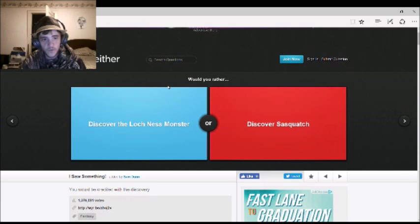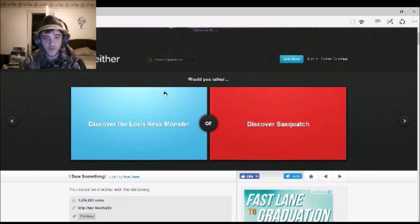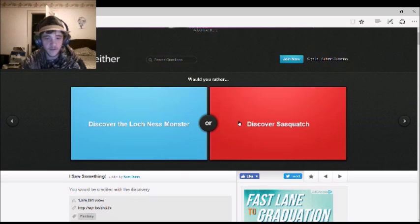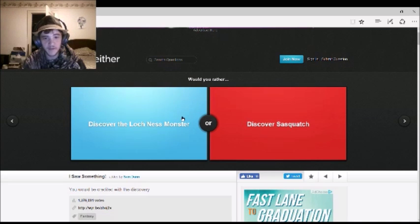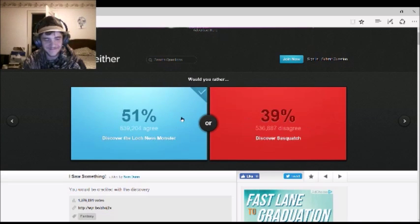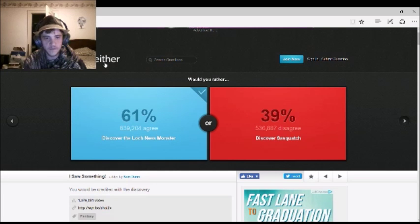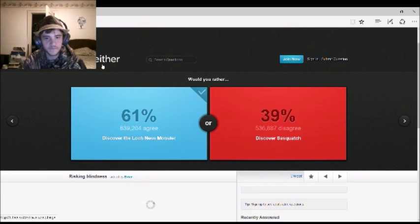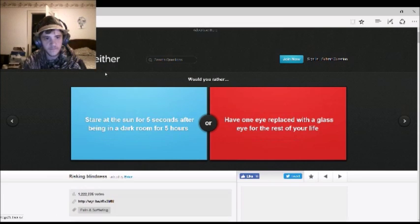Would you rather discover the Loch Ness Monster, or discover Sasquatch? I thought I did one time discover Sasquatch. But the Loch Ness Monster. 61% agree with me. Yes.